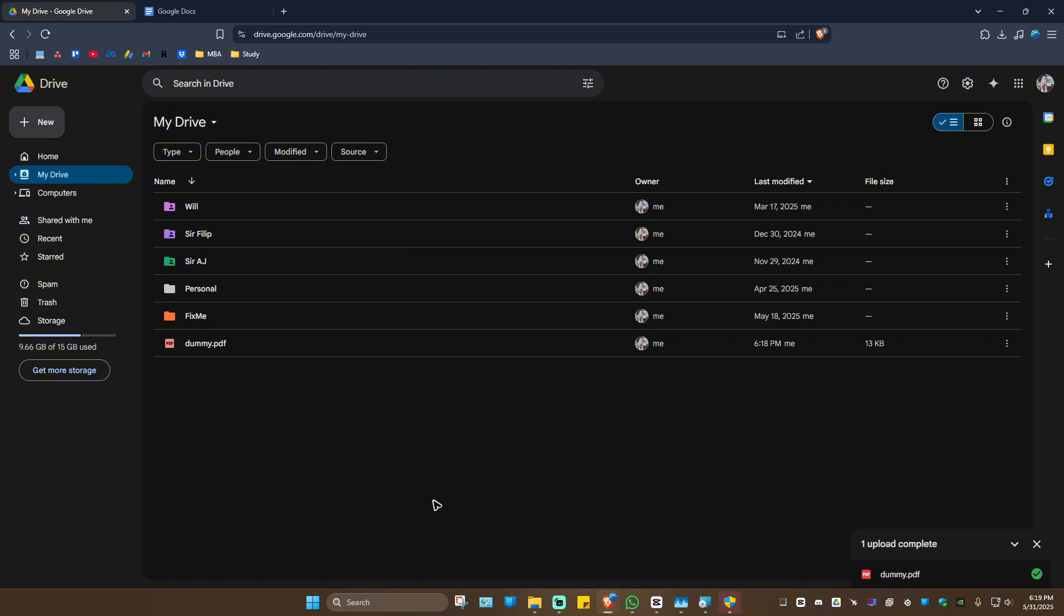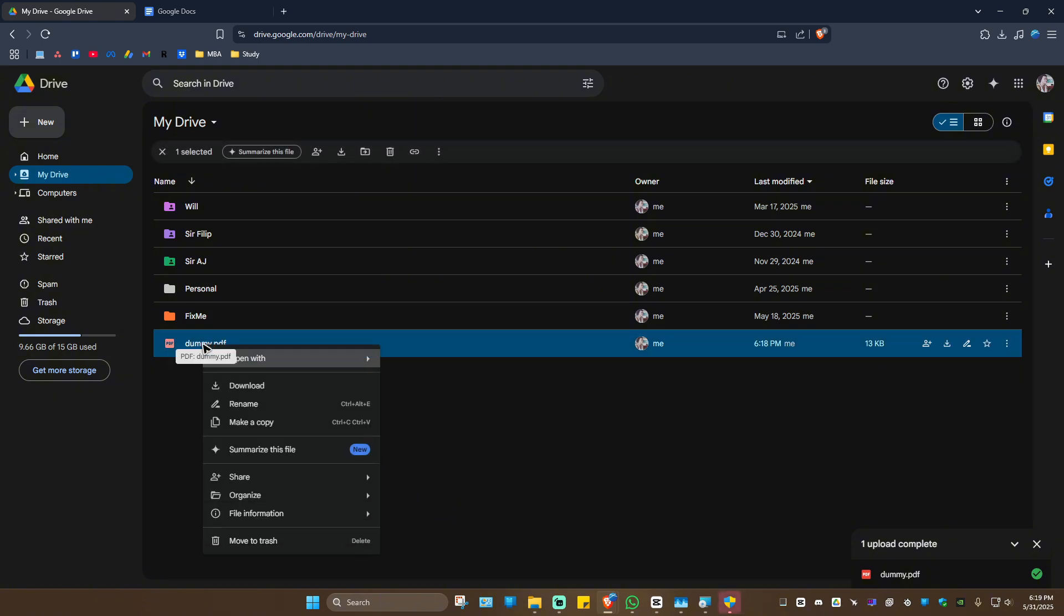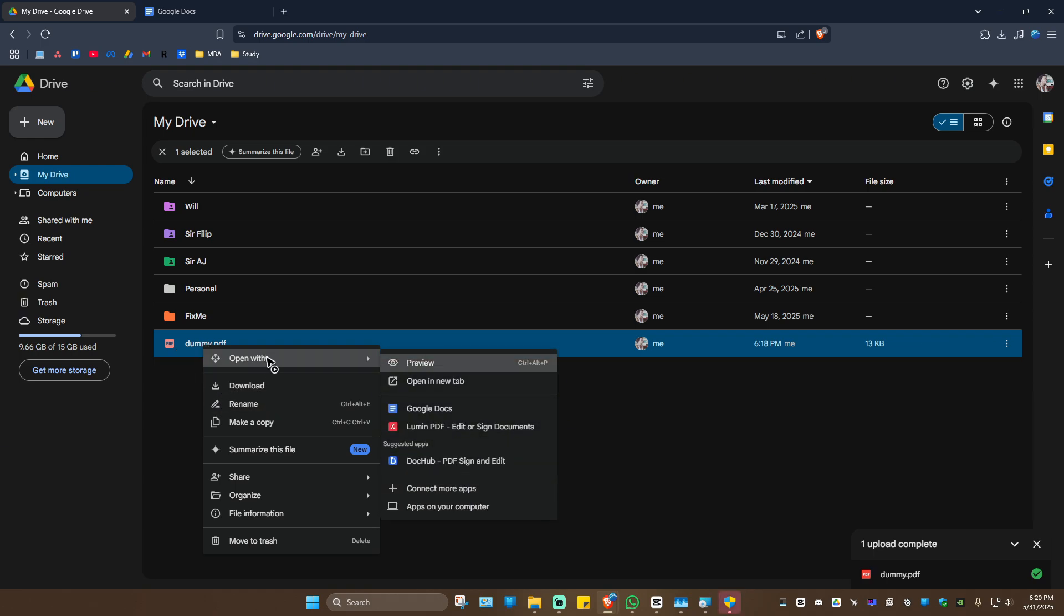The next thing is to right-click on the PDF itself. Now click on 'Open with' and look for Google Docs. Click on it and wait for it to load.